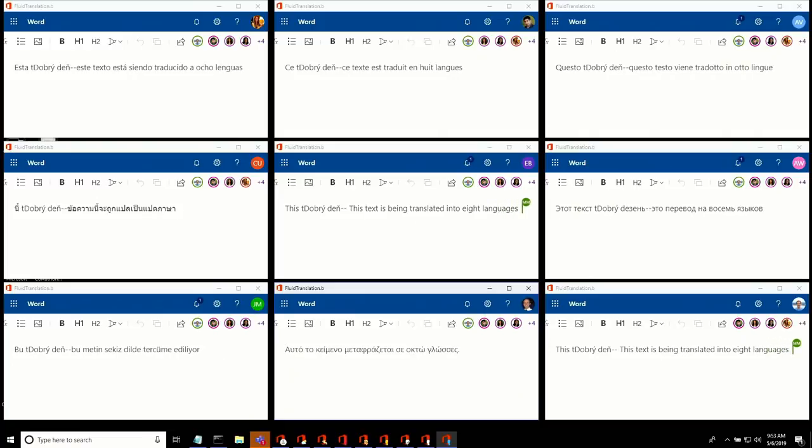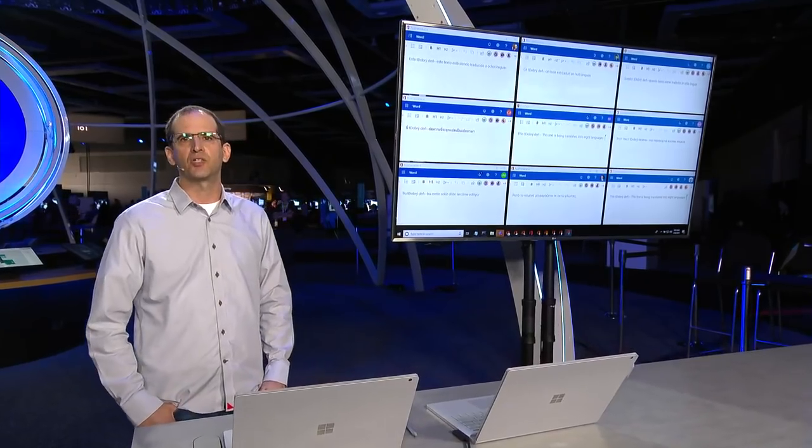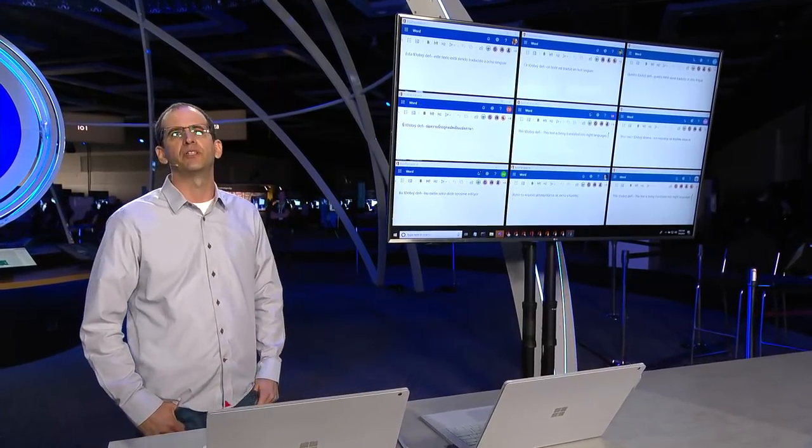As I was typing that text, hopefully you noticed that it was being translated into nine different languages, one on each screen that you have above. This is just one example of bots participating as collaborators in Fluid.